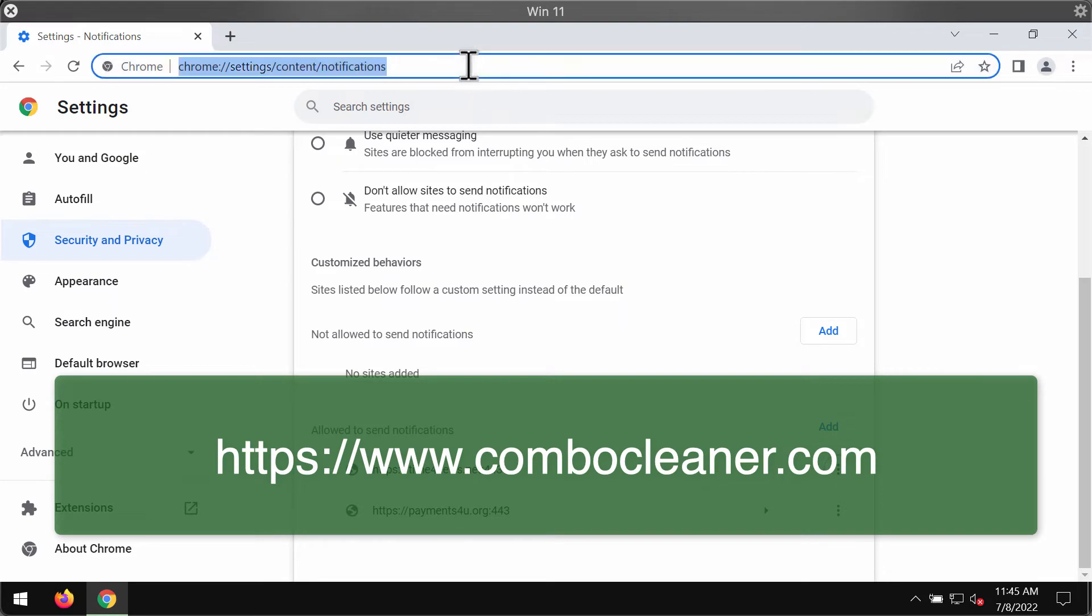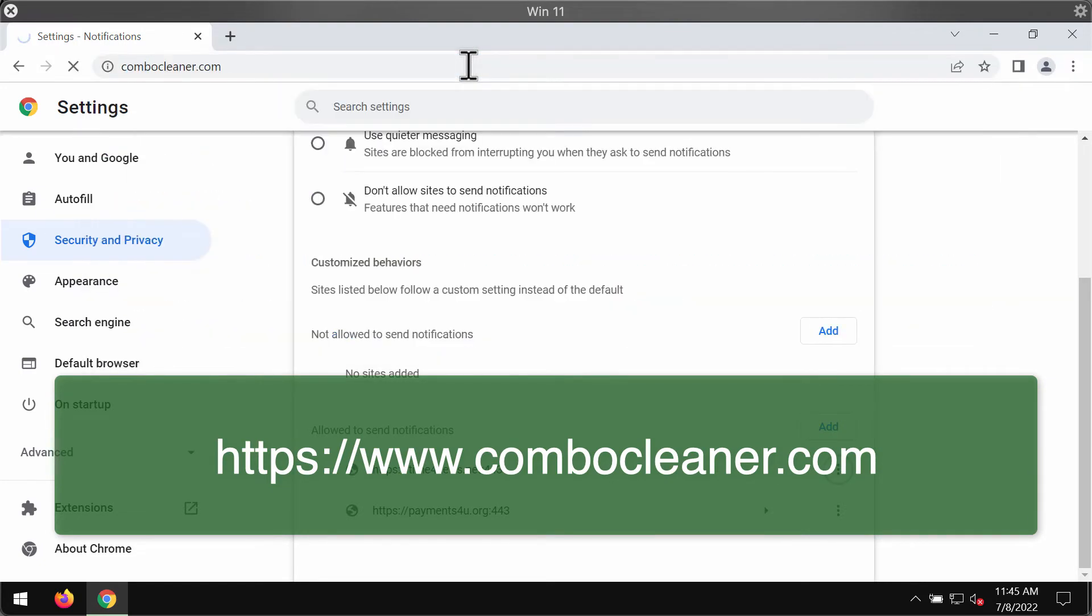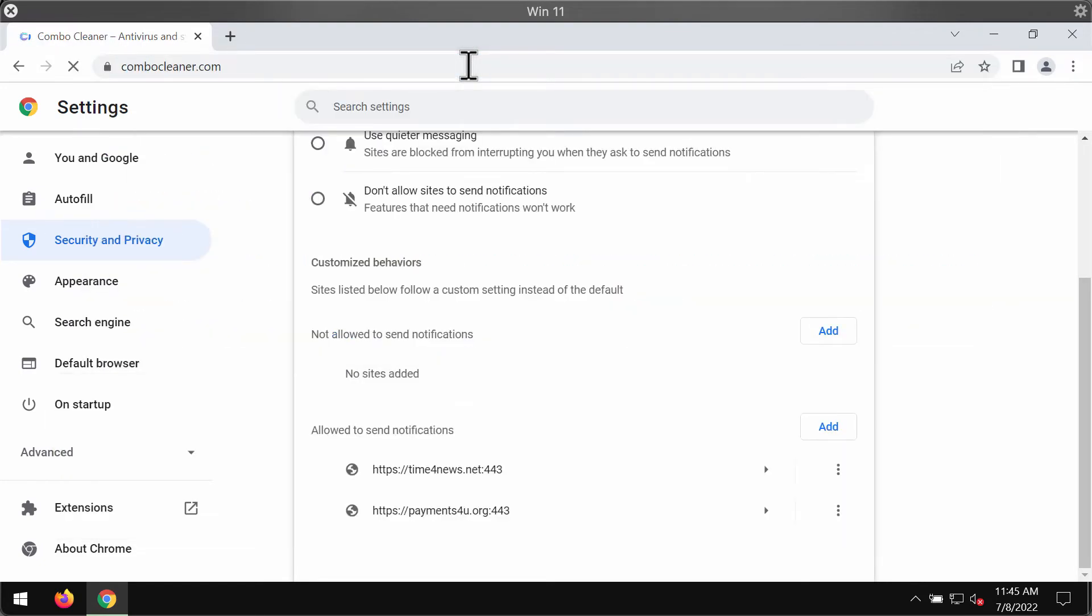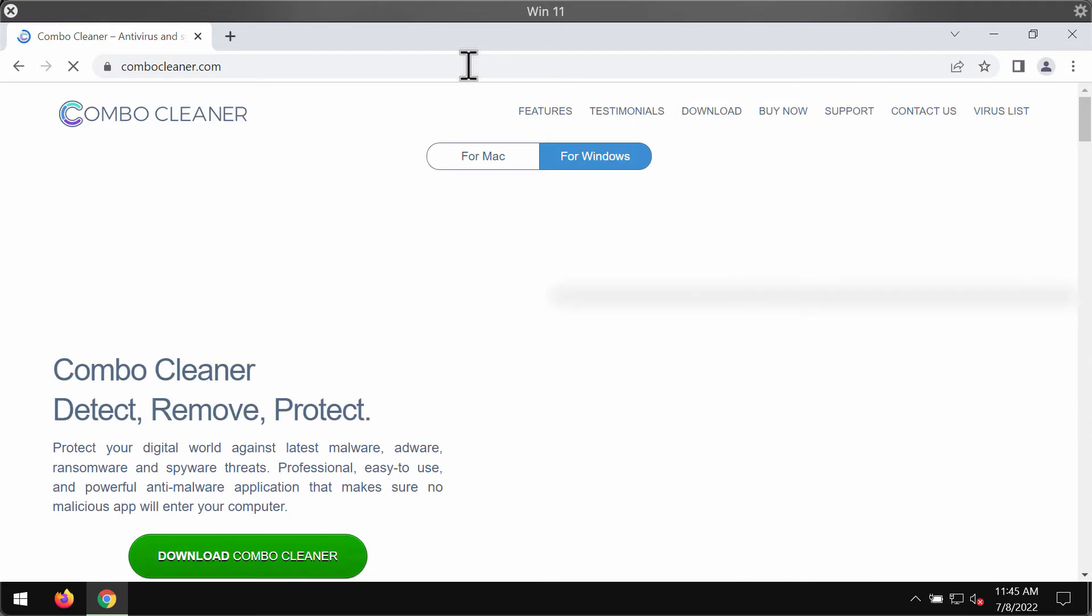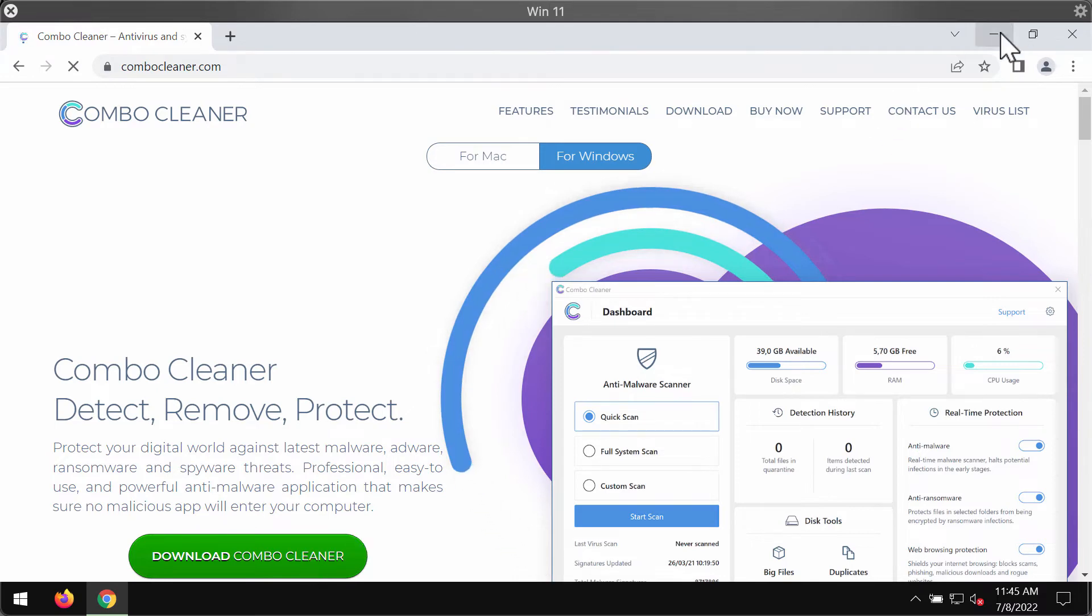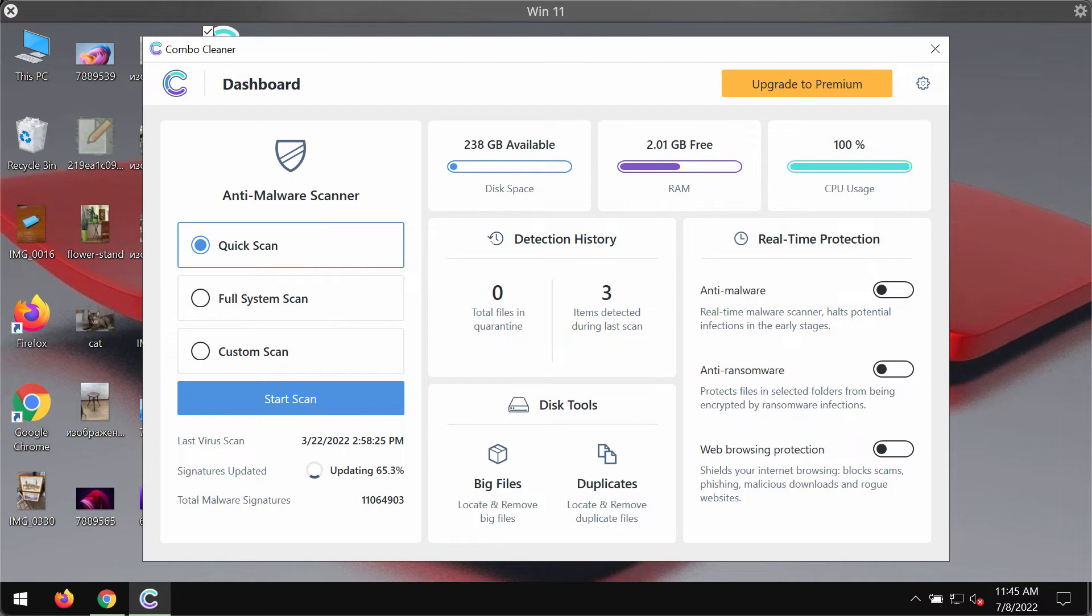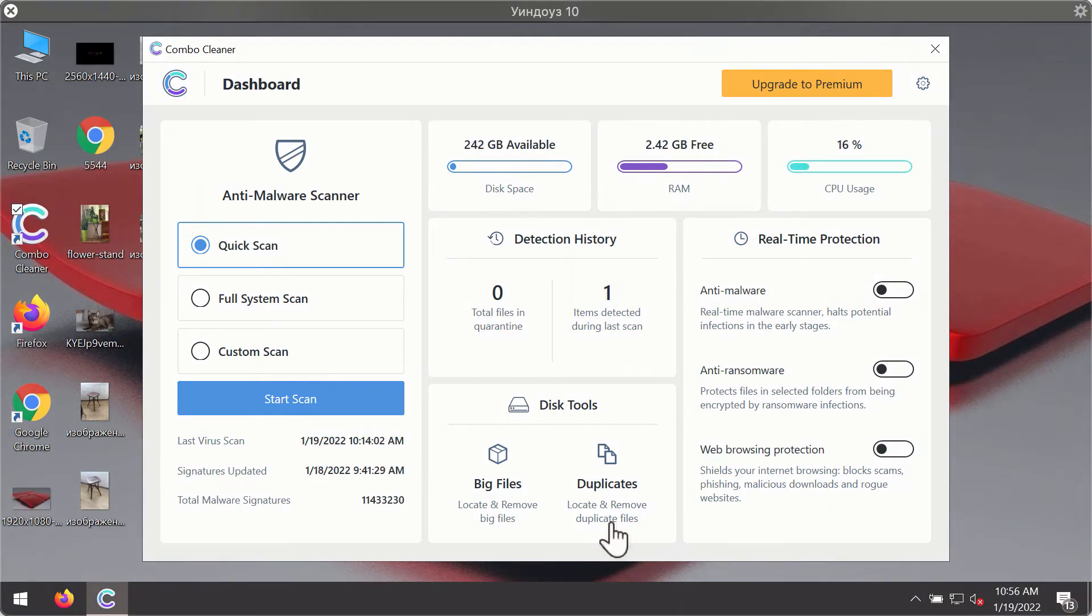There is a great program that can help you do that automatically. The program is called Combo Cleaner Antivirus and you may get it on the official website ComboCleaner.com. Use this green download button. Install the program and begin researching your device with its help.